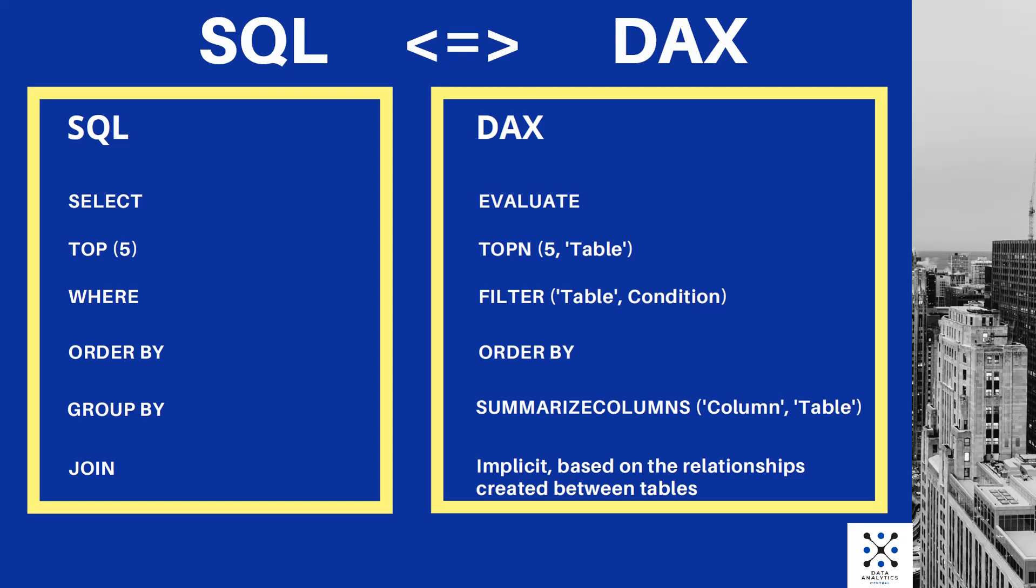Hi guys, today I will show you some fundamental statements from the DAX language by comparing them with similar statements from the SQL language.